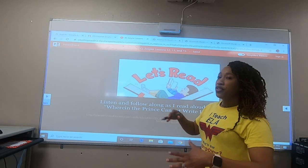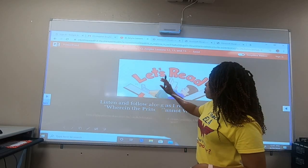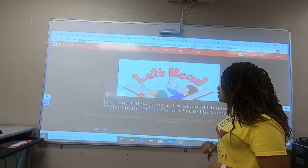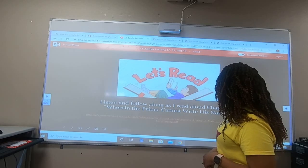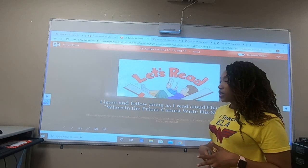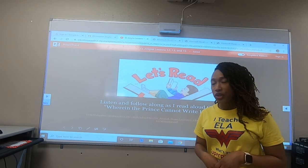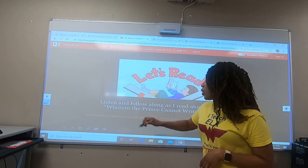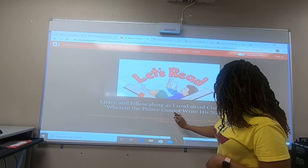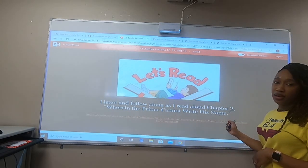Alright, without further ado, we're going to pick back up with our reading. We are going to listen and follow along as Chapter 2 is read to us. The title of Chapter 2 is, Wherein the Prince Cannot Write His Name.